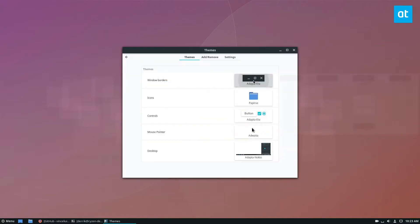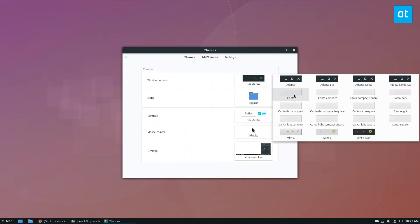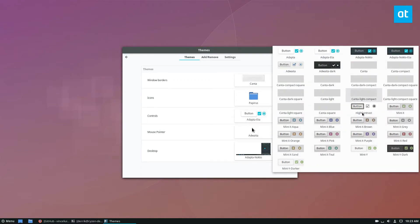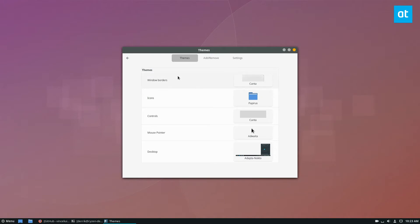From here, you can set the window border to Kanta, or any of the other choices. Controls, same thing, Kanta, or any of the other choices.